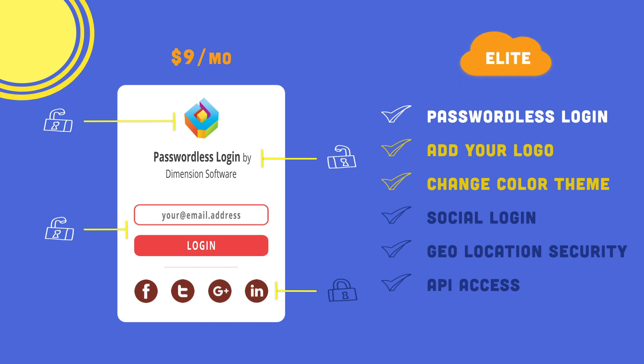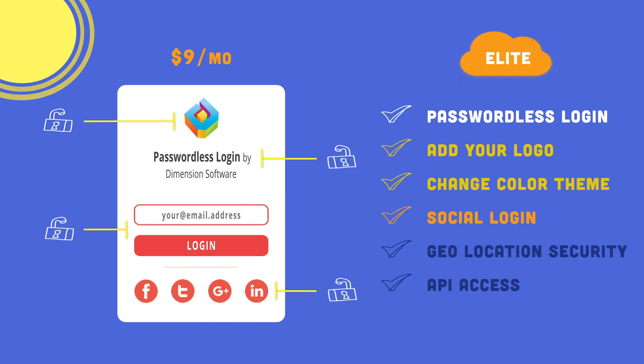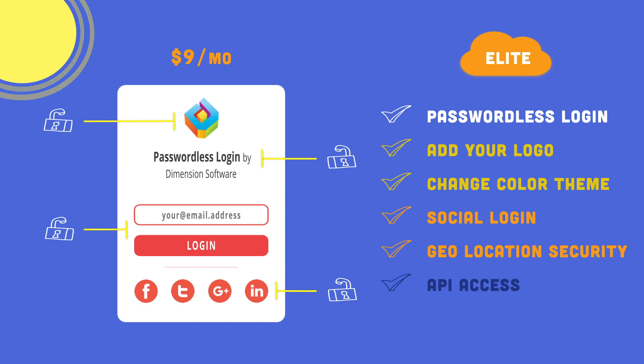Finally, the elite tier gives you everything, plus social login with the top platforms, geolocation verification, and API access.